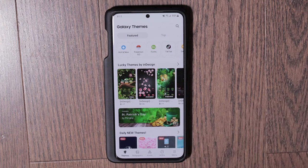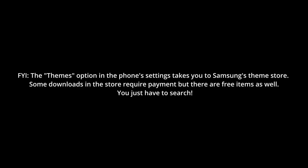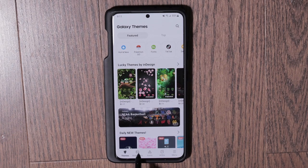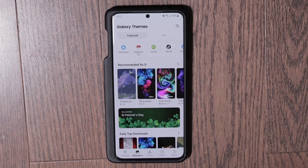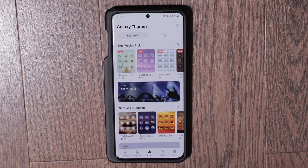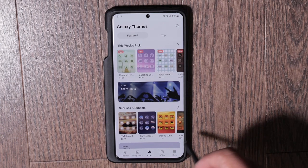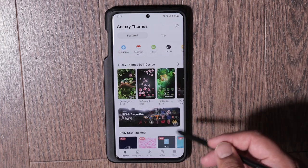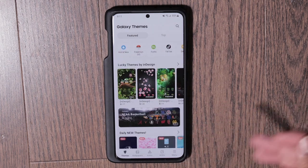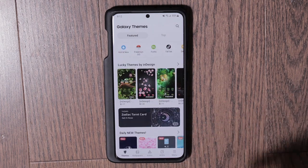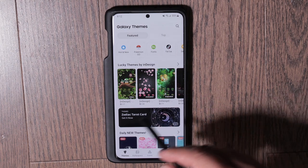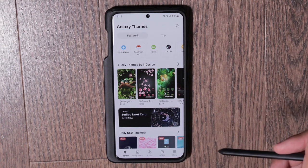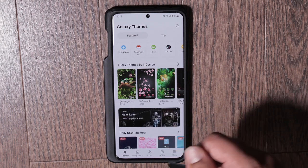You can also go into the Themes section in the Settings app. Here you can change your wallpapers, download wallpapers, download icon packs, or download entire themes — which gives you a new wallpaper and changes all the icons. There are lots of options for customization.